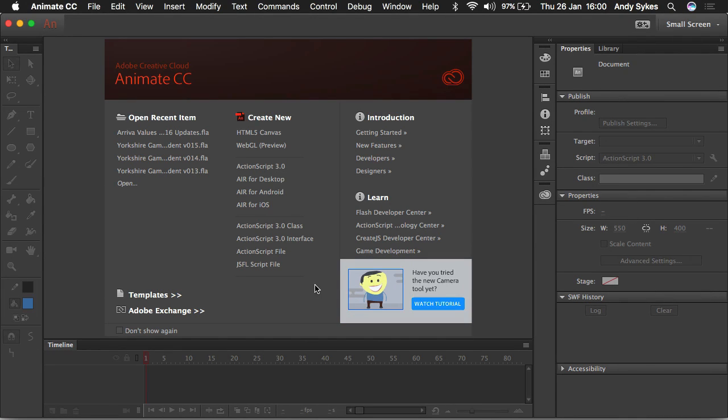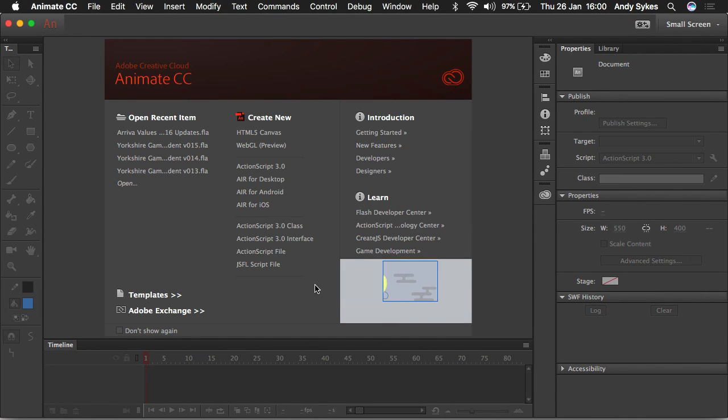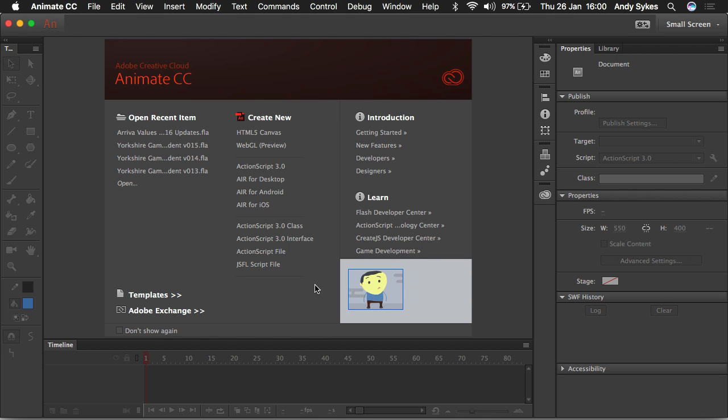Hi and welcome to a quick tutorial on how to set up a document in Animate CC, which used to be called Flash Professional CC until last year.